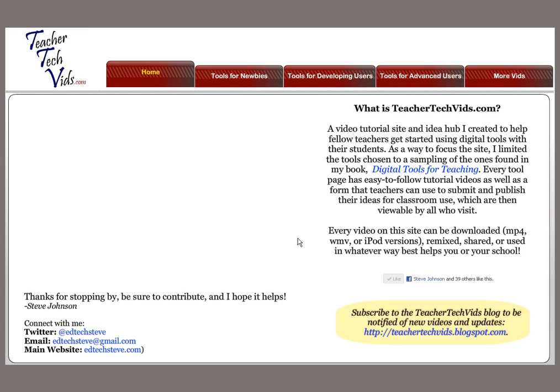Welcome to TeacherTechVids.com. This is a video tutorial site in IdeaHub that I created for teachers to help them use digital tools with their students. I'm going to take you on a quick little tour.